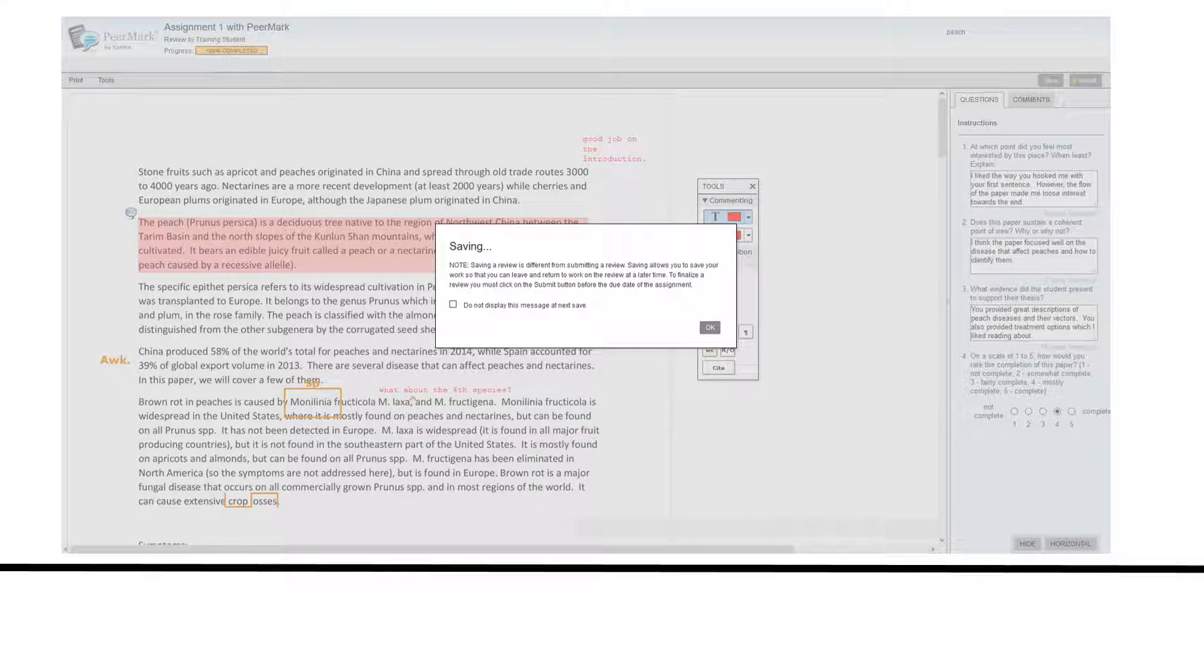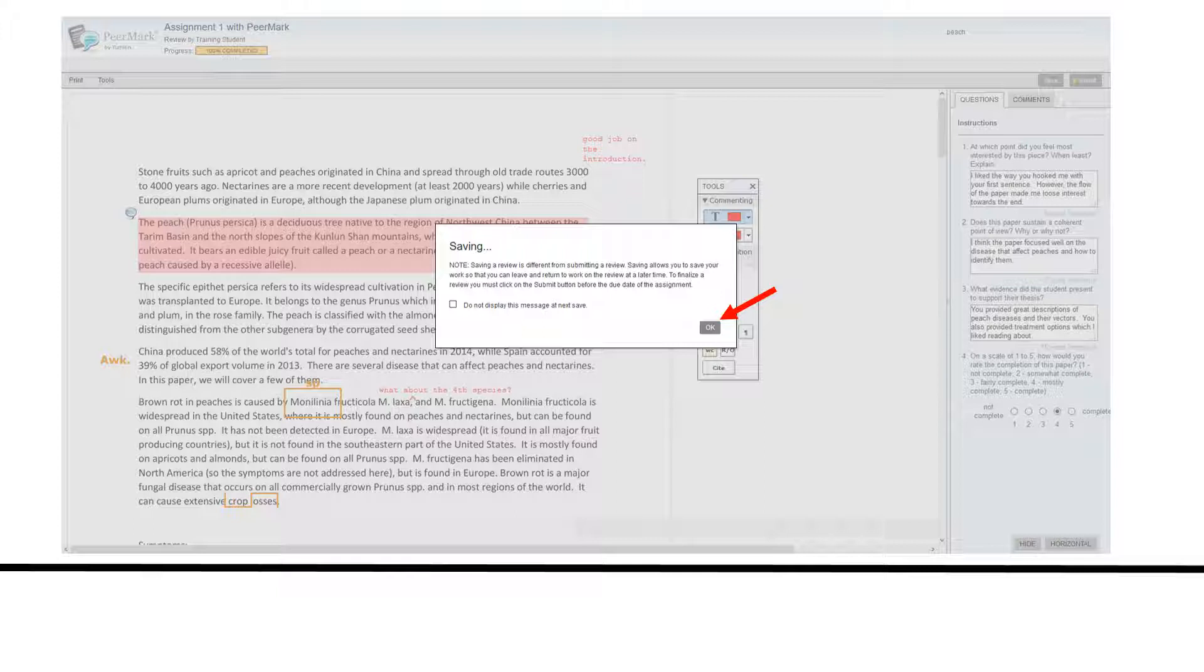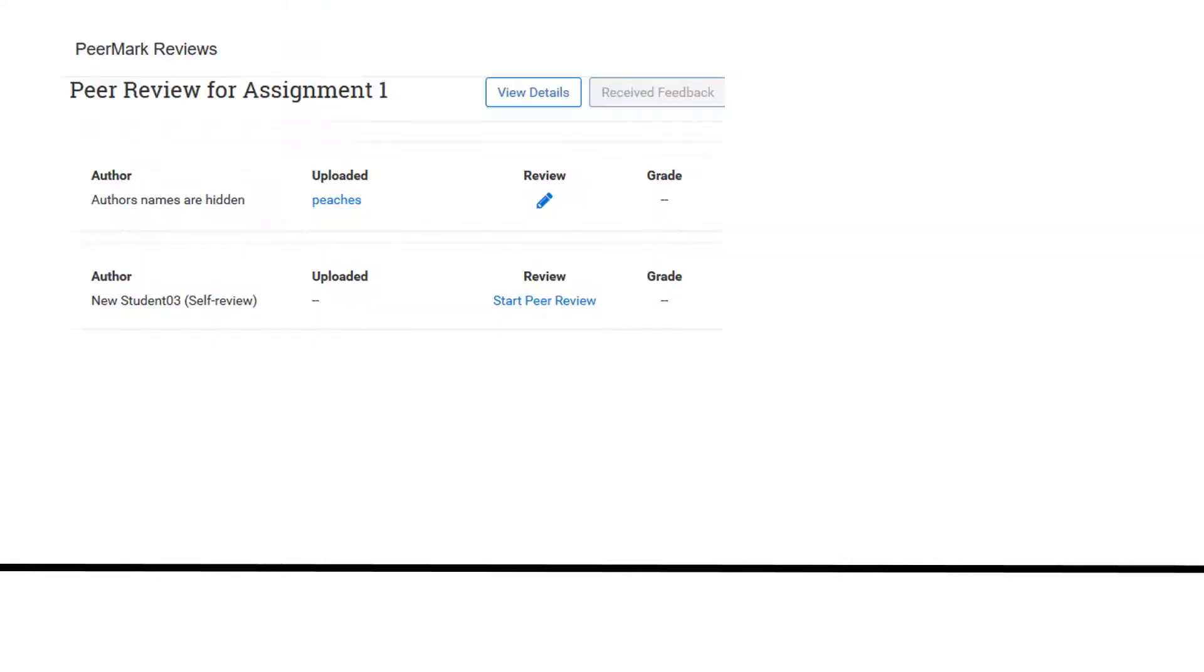If you are unable to finish your review, click the Save button and then OK so that you will not lose your work. If your instructor has enabled it, you can see who you are reviewing. If not, it says author's names are hidden.